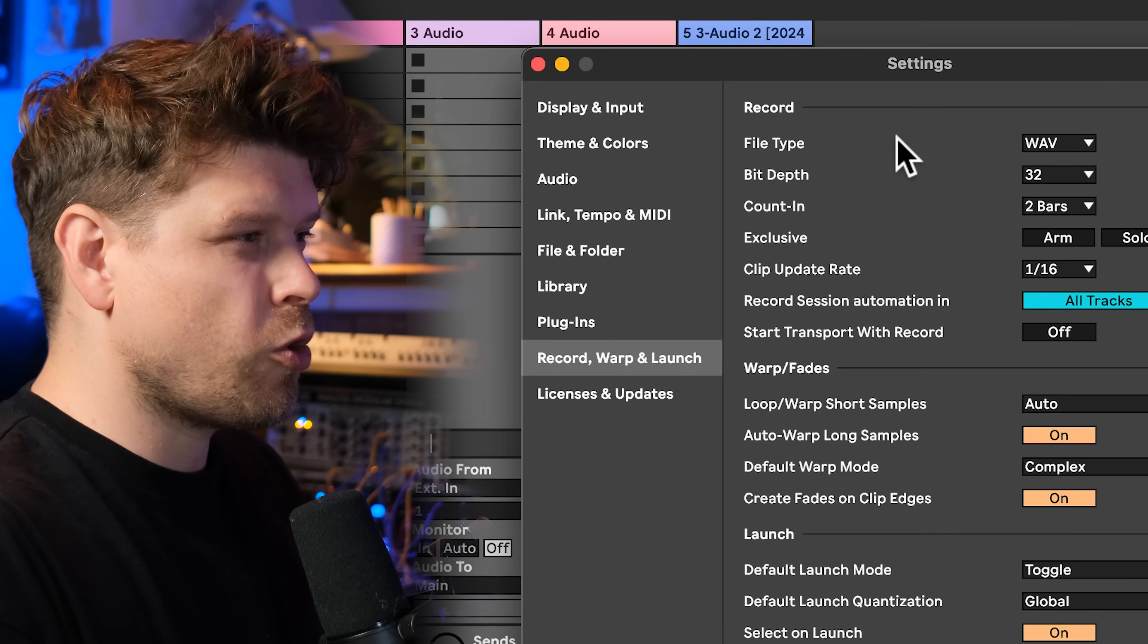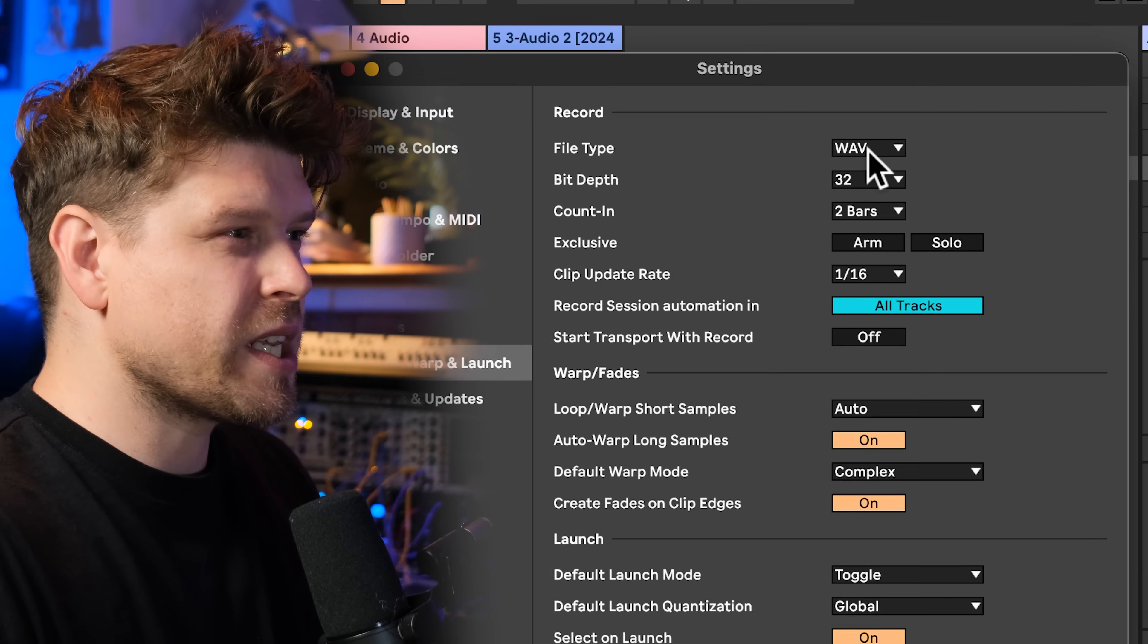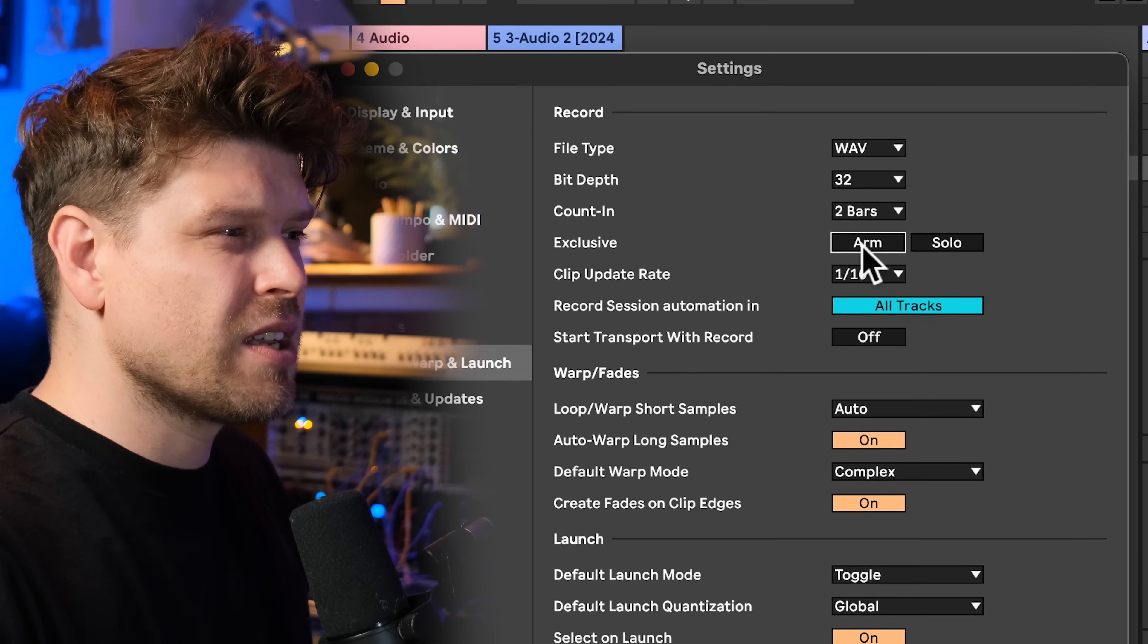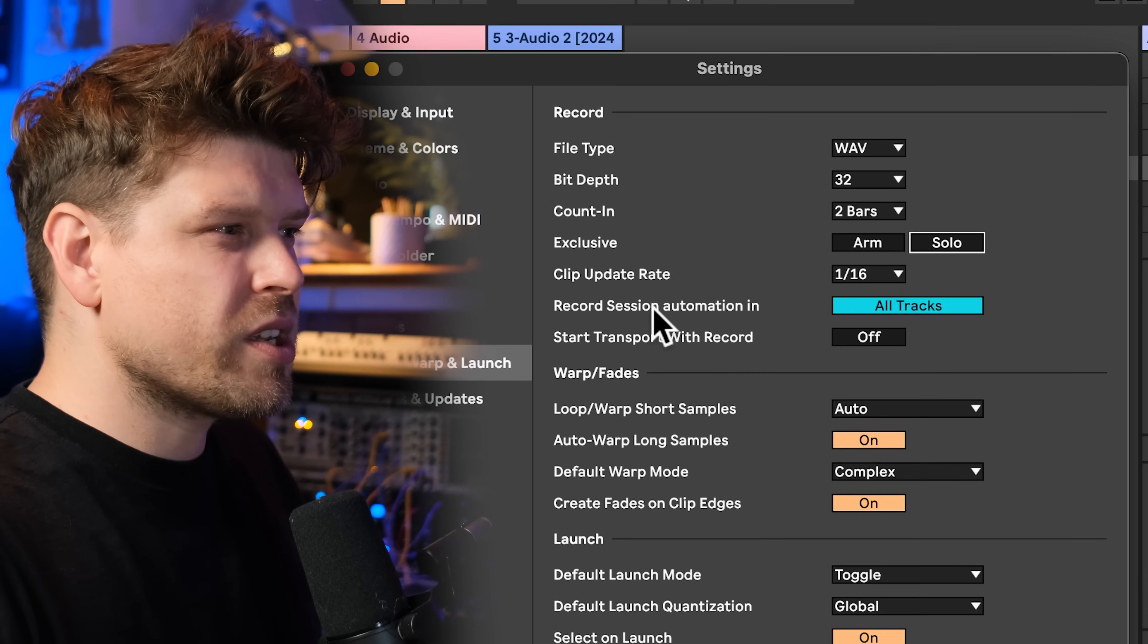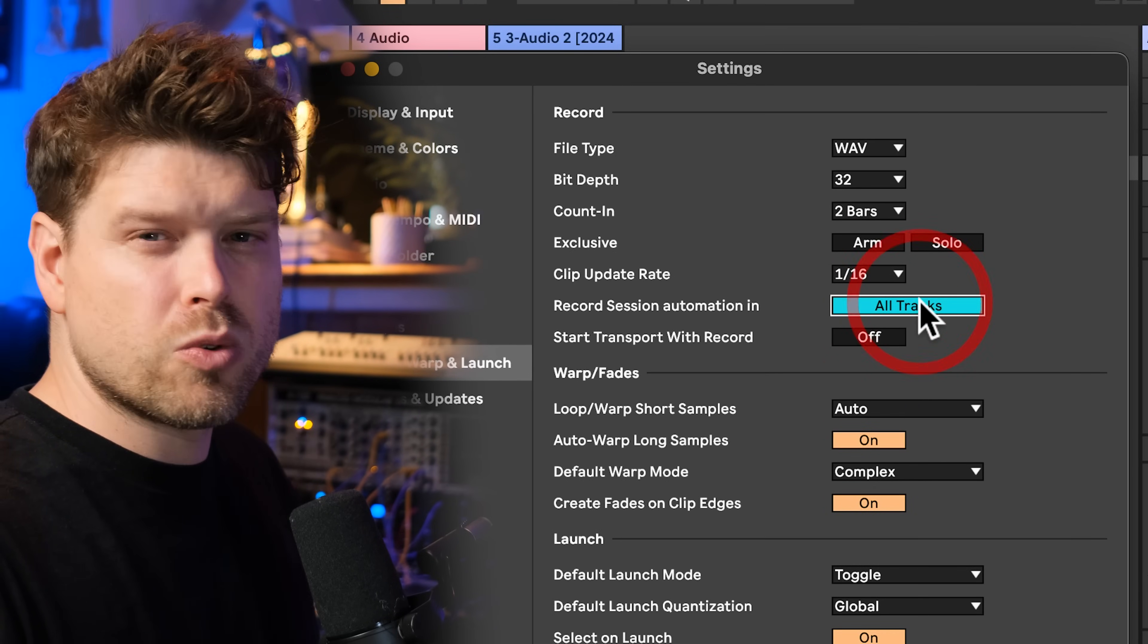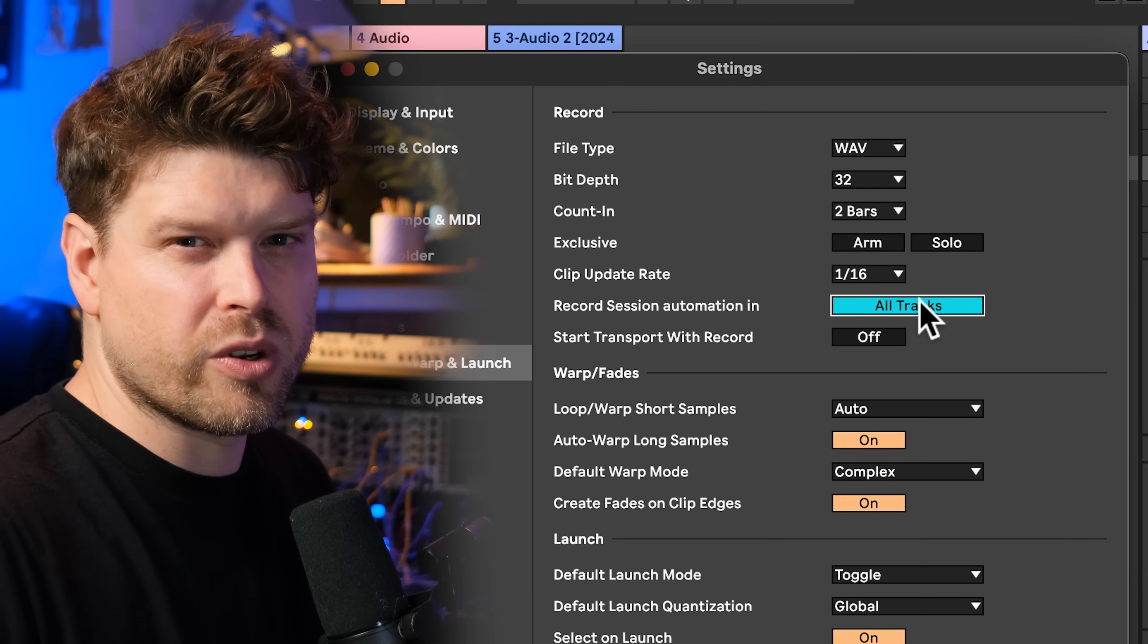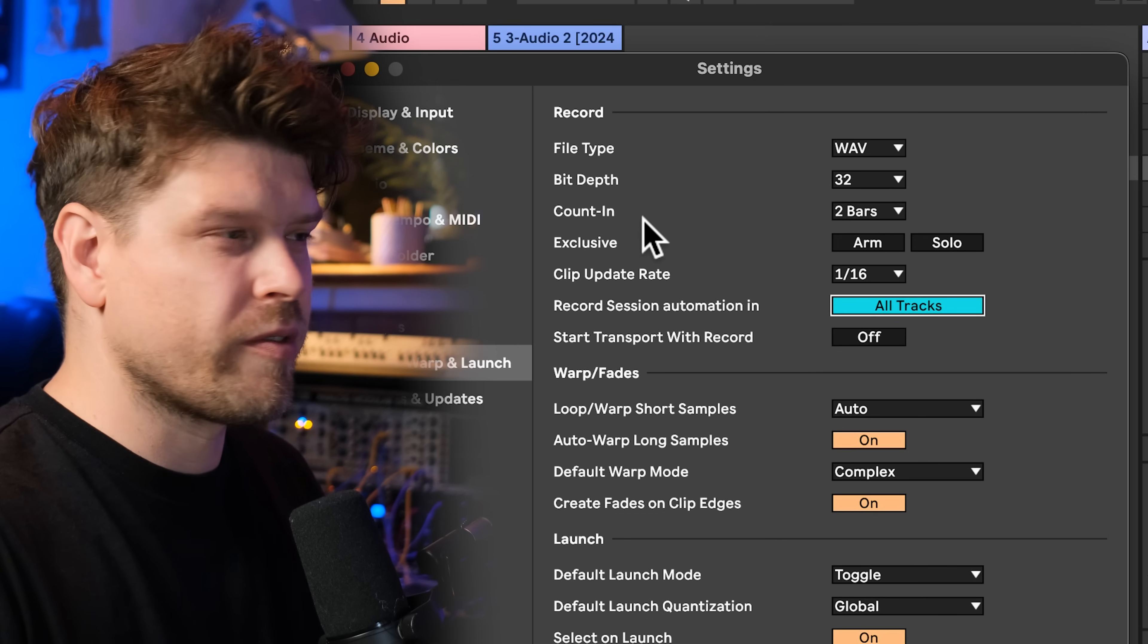Now record, warp and launch. There's a lot of settings here we are going to change from the default. That I promise will make your life easier. So first one is a preference. I like to just record into a WAV file, count into two bars and turn off exclusive arm and solo. That means you can arm multiple tracks and you can solo multiple tracks enabled in live.